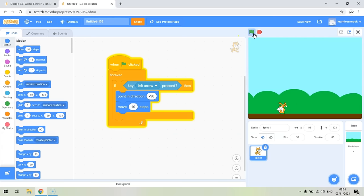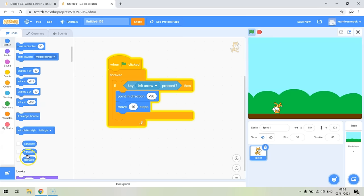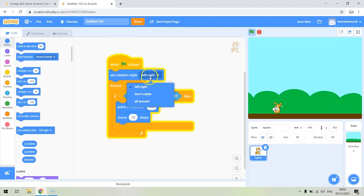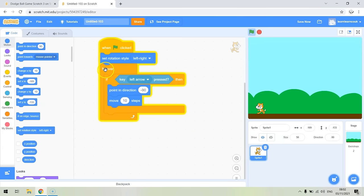So if we press the left arrow, we need to get him to turn left. We use 'point in direction' — at the moment it's pointing 90, which is right, so let's drag it to minus 90 to point him left. Now as you can see, he's on his head, and the reason is that the direction of movement is in 360 degrees — we don't want that, we want left-right movement. So we need this rotation style block right at the start of the game. When the game starts we set the rotation style to 'left-right', and now it moves left correctly.